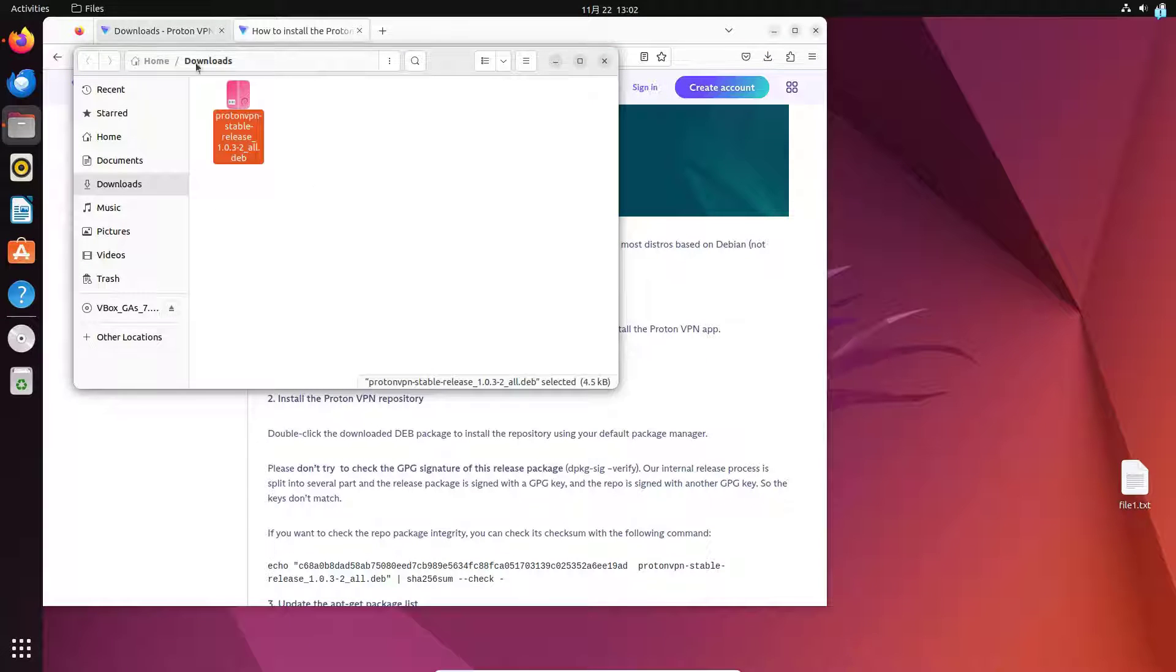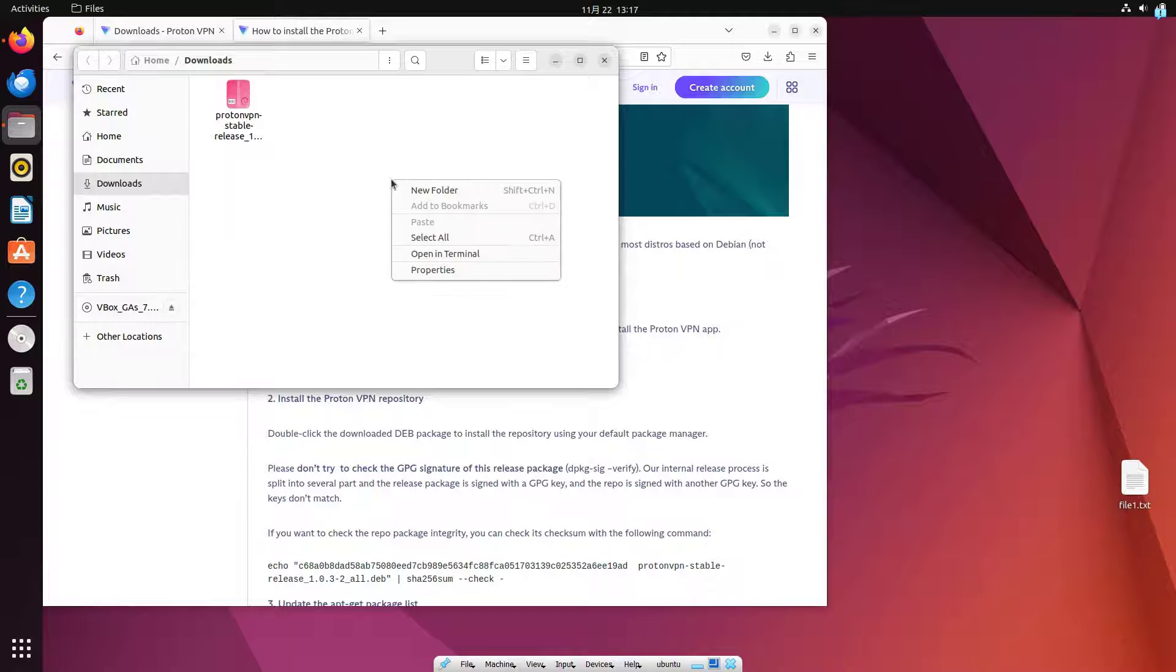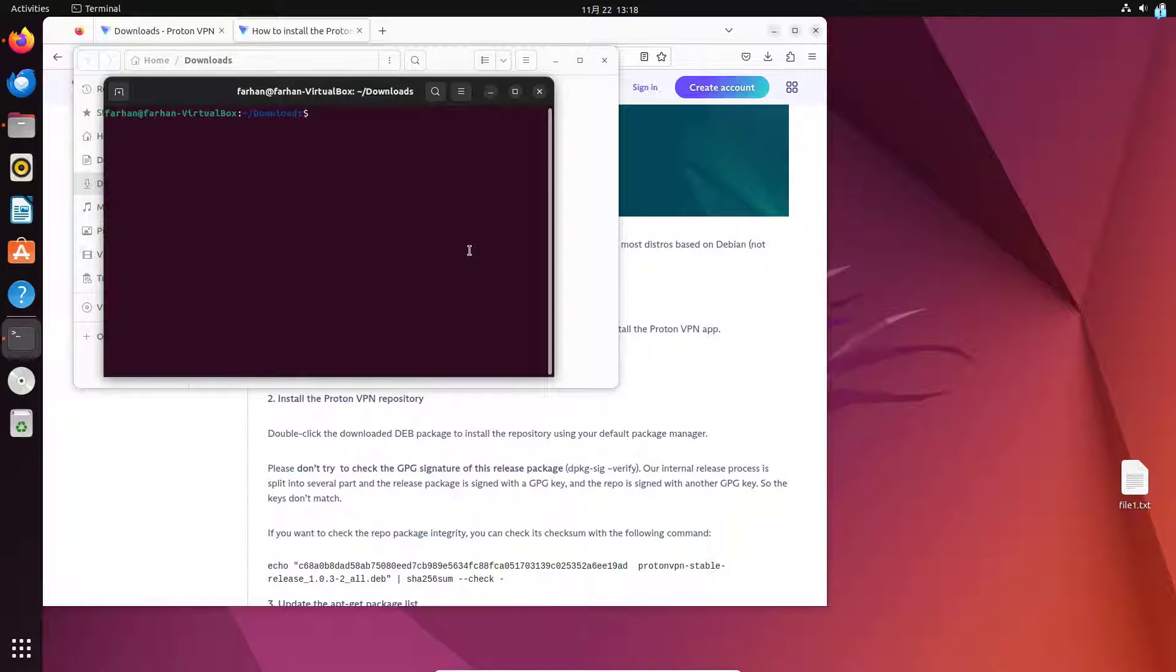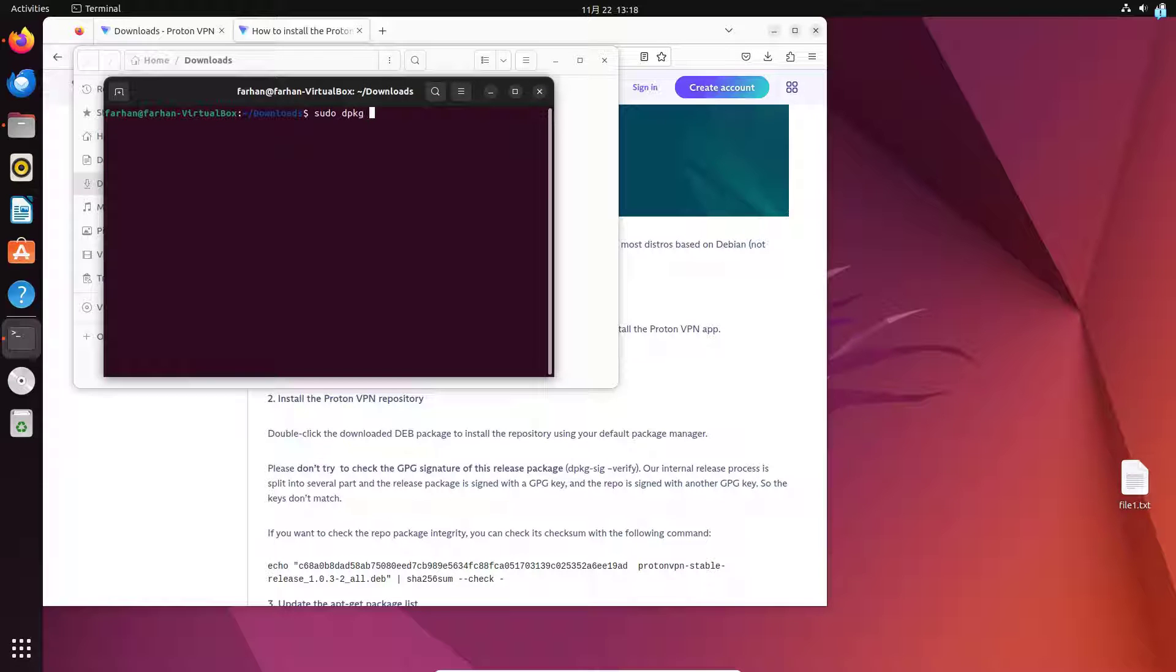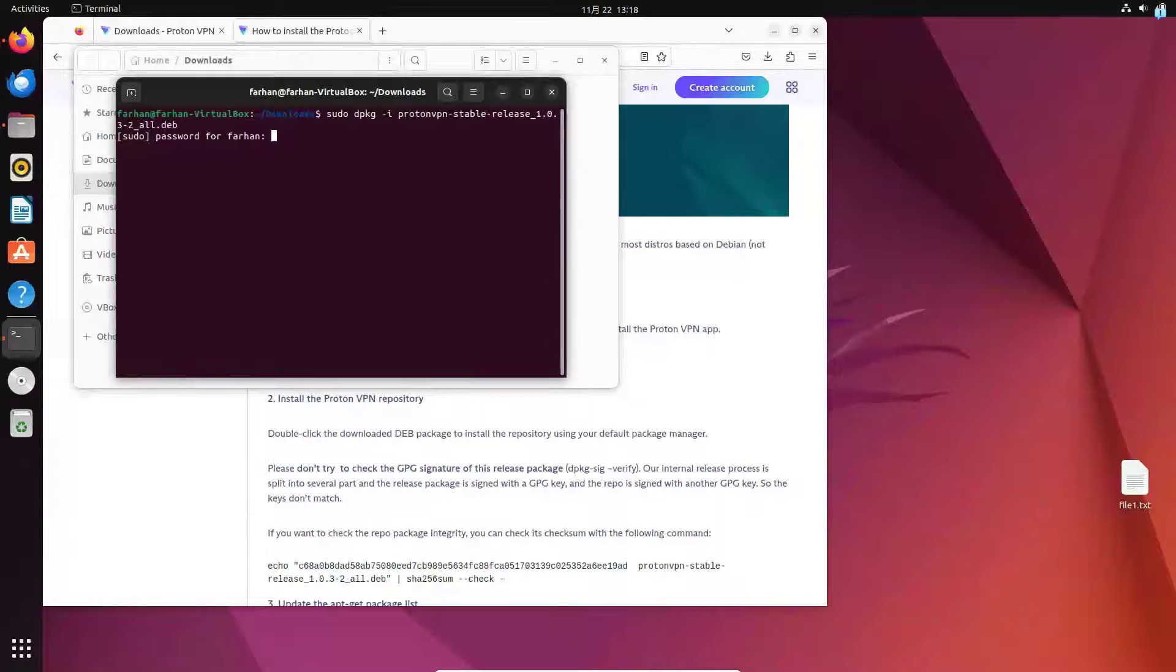Now in the downloads directory I will right click and click on open in terminal and type the command sudo dpkg space dash i space the name of the file and press enter. Type in your password for the user and your installation of the Proton VPN repository will be completed.